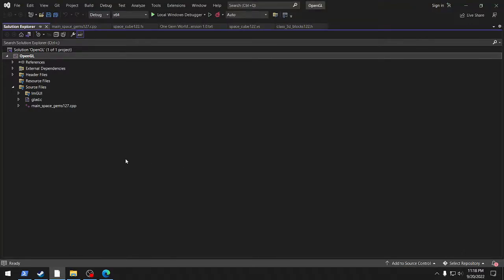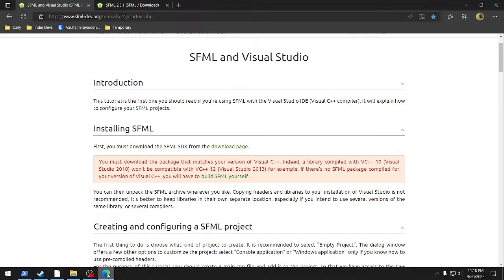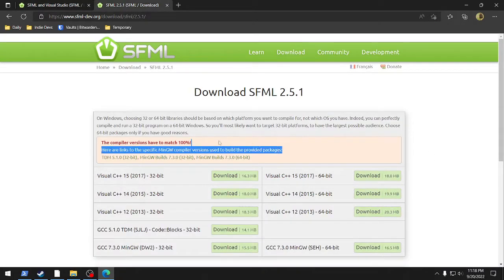Hey everybody, we're going to do a quick SFML refresh for everybody. I had trouble with the install here and I looked on my website on YouTube and I don't have a video that describes the install. So first of all, you go to SFML and the website itself, the download version, it says all those compiler versions have to match.